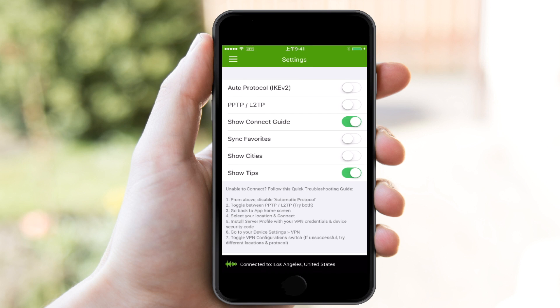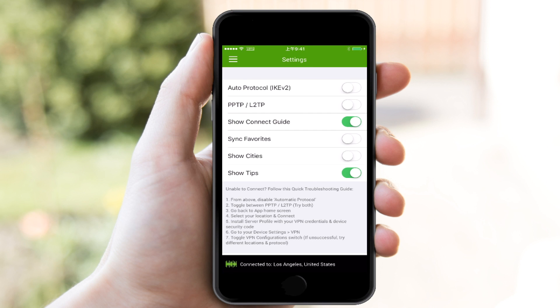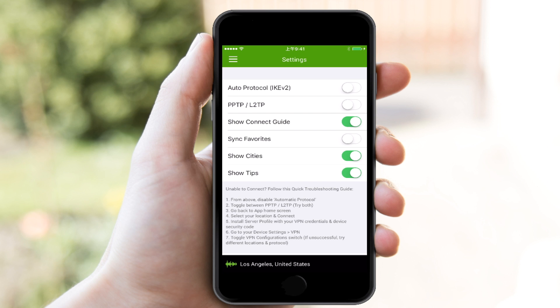In the settings, I can connect to PPTP or L2TP. I can sync favorites. I can show cities as opposed to just countries. It's not a lot of settings, but it's enough just to make sense of what you need while you're on your phone. Overall, a good app, not a great app experience, but it worked for me.